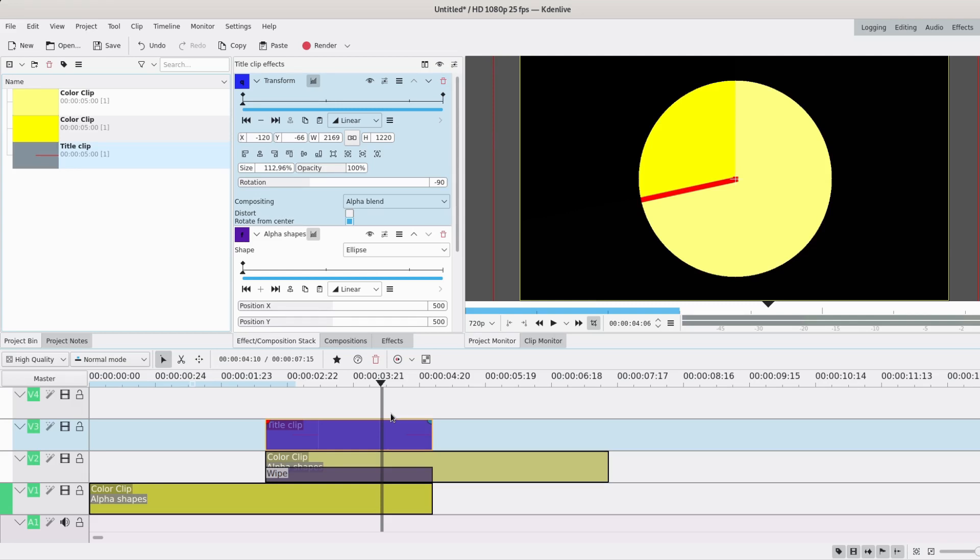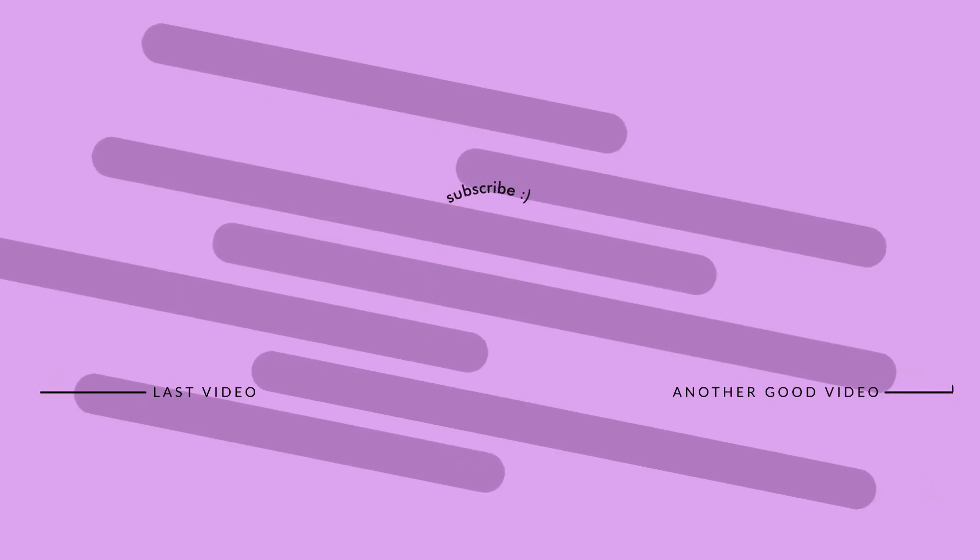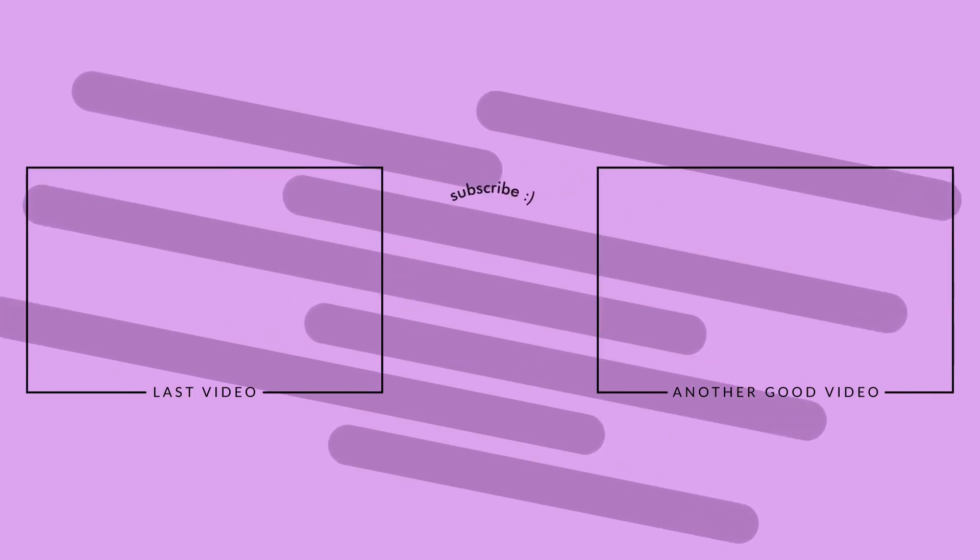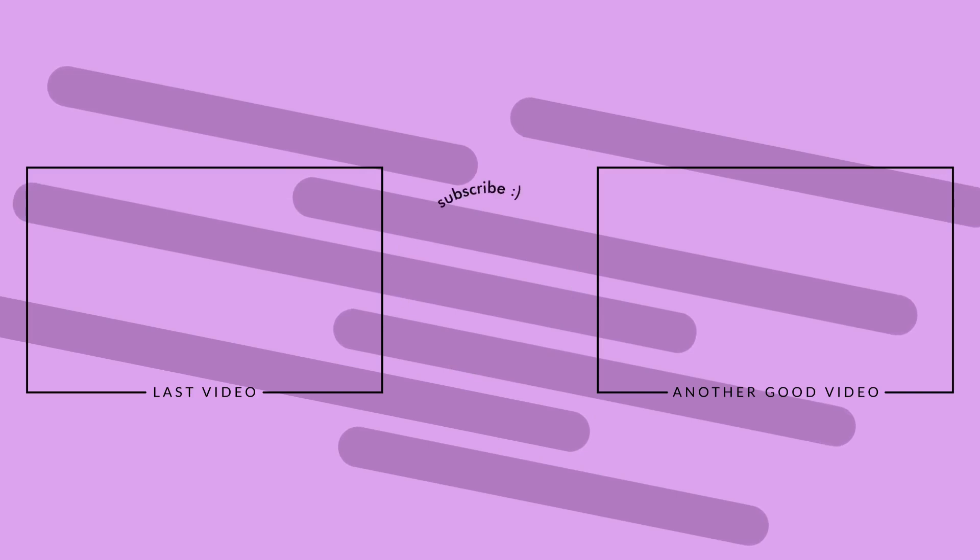Okay, well I guess this is it. I hope you liked it. If you did, please leave a comment, like, subscribe. There's more coming and I'll see you later. Bye bye.